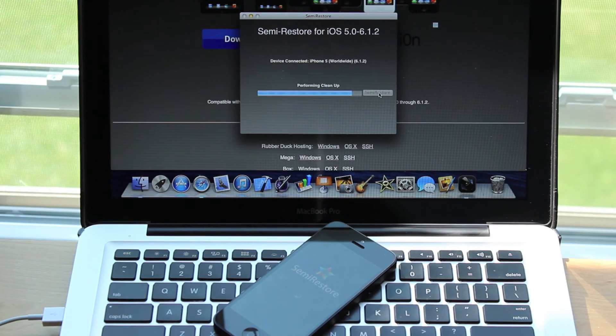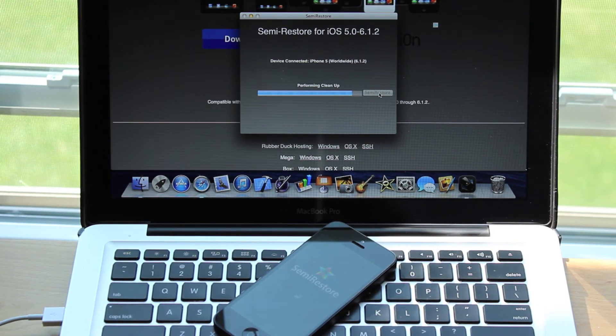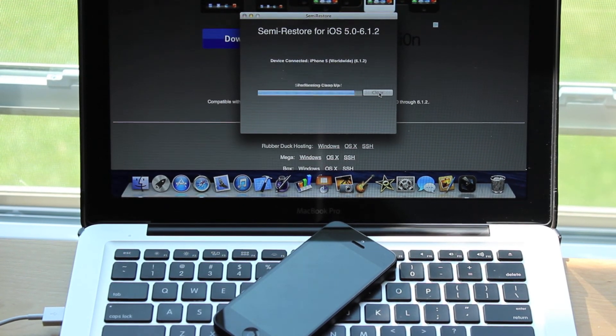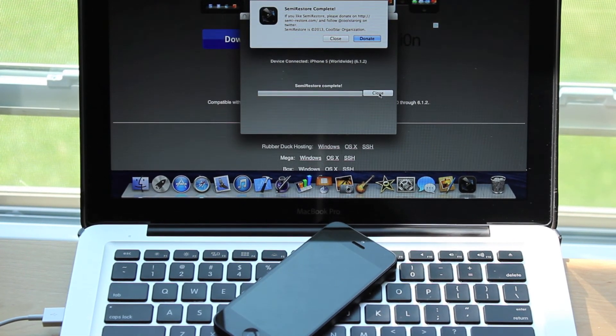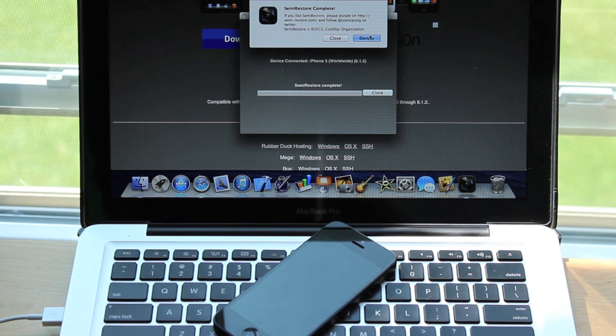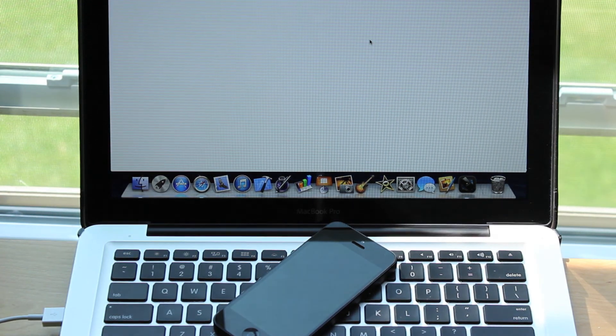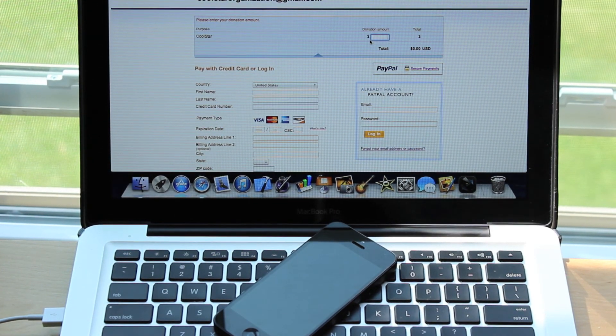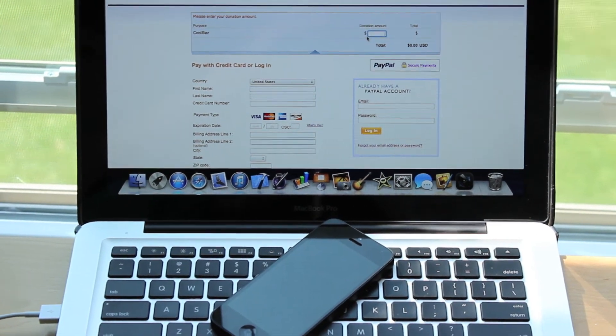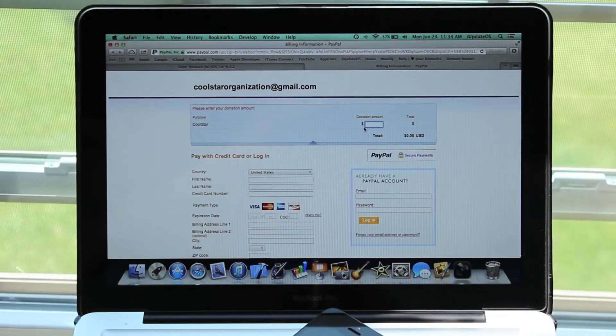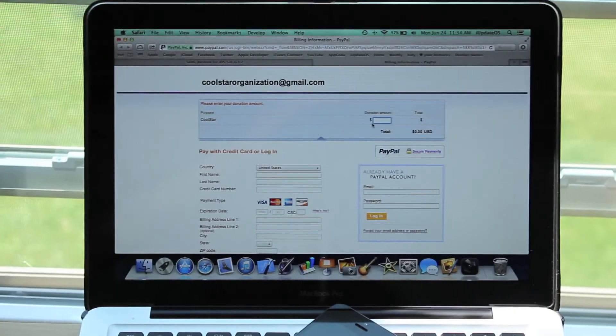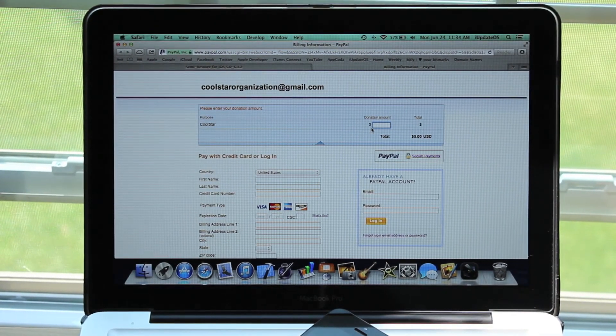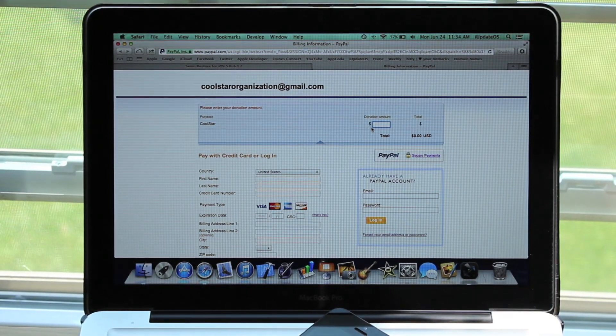When the SemiRestore is done, there will be two options. One is donate, which I would definitely recommend doing. Clicking the donate button will send you straight to CoolStar's PayPal account. You can send them money from there, and I would really recommend this. He did a great job on this application.